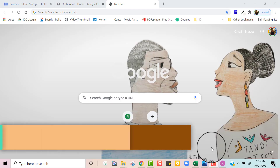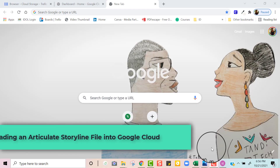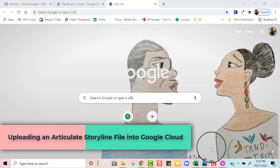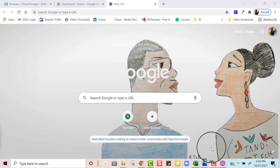Hello, my name is Tanda Yvonne and today I'm going to walk you through the steps of uploading an Articulate Storyline file onto Google Cloud. The purpose of doing this is to upload your Articulate Storyline files and add them into your portfolio files or to share the links on social media for others to enjoy your courses.